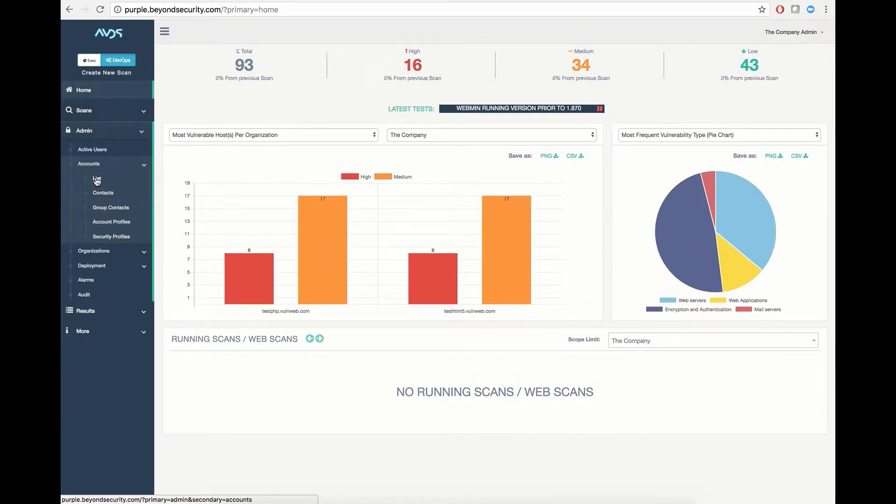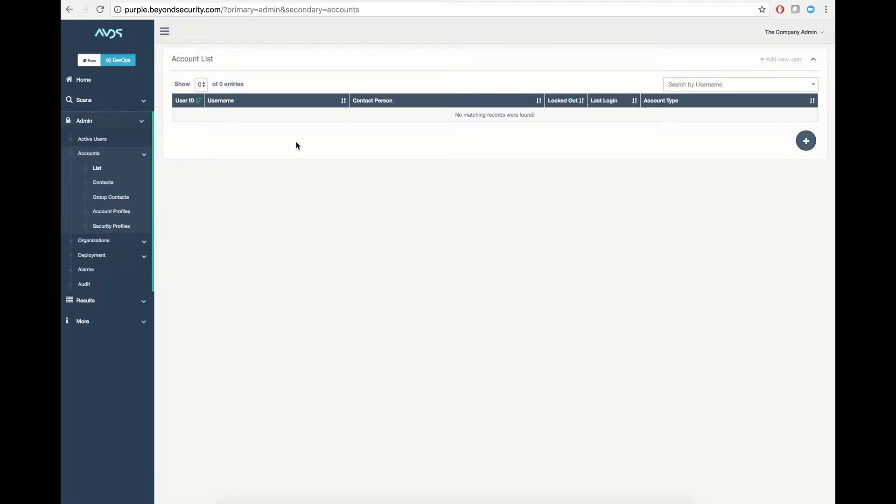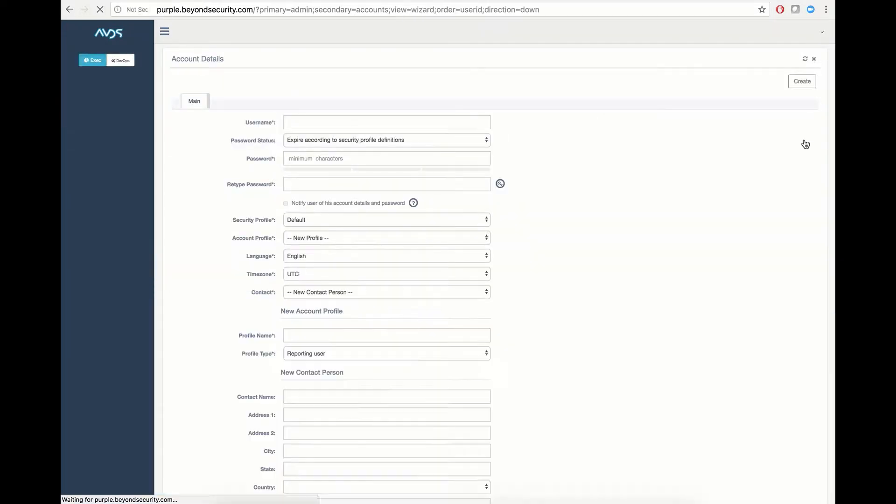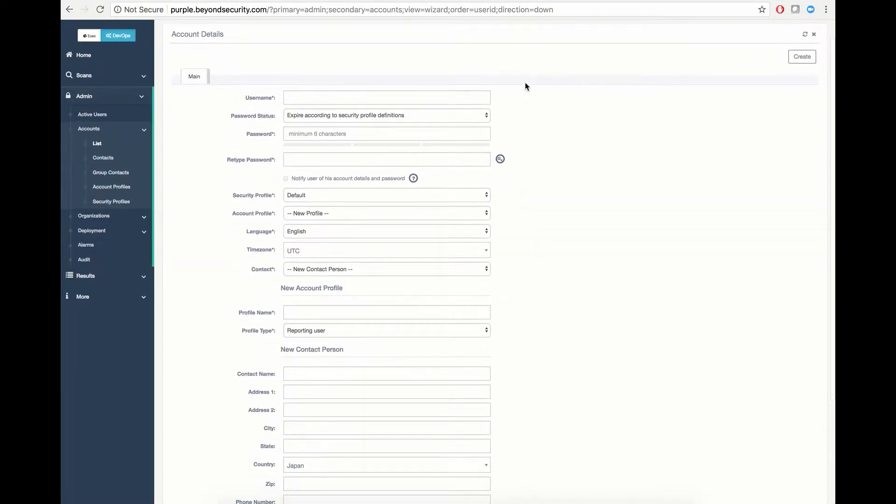To create a user, simply click List and allow the UI element to load. As you can tell, we have no sub-users currently existing on our account, so we can hit this New button, which loads us into our Account Details creation page. Here, you can select your new user's username, which can be any string, including email addresses, such as the company scanning user for this example.